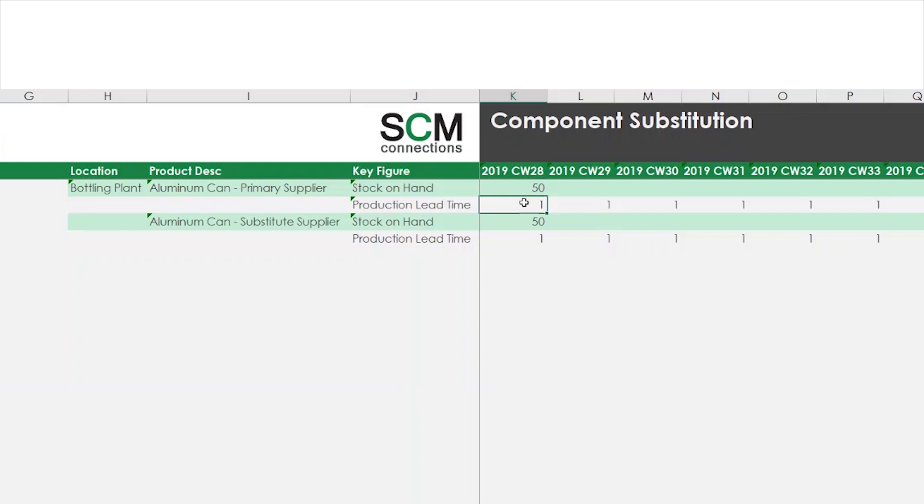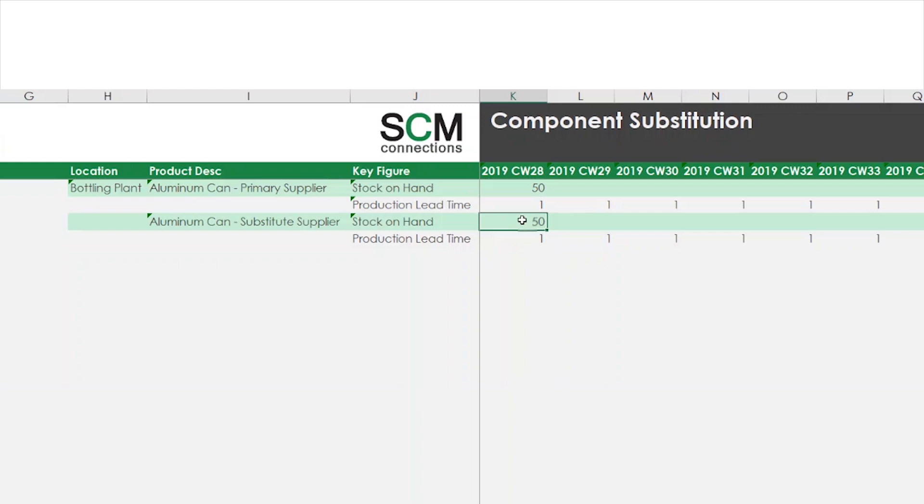However, I can see that I currently have 50 substitute cans in stock that can be used for making lemon lime soda. To satisfy my customer demand, I can run the optimizer in IBP to calculate the required number of substitute cans to be used to satisfy the remaining demand for the Midwest Grocery customer.